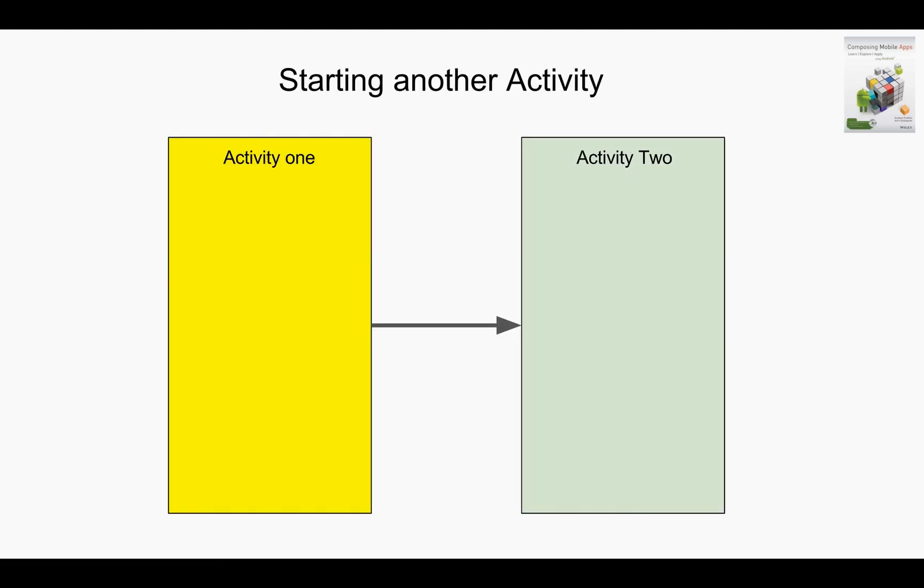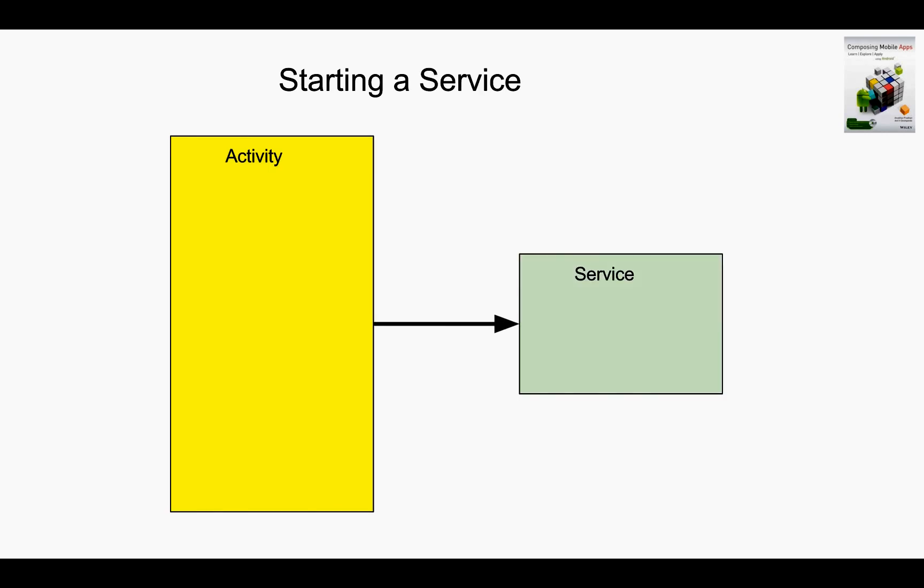Before talking about what are intents, I will just talk about various scenarios where you have to use intents. Assume that you have an activity and you want to trigger another activity, you have to use an intent. You have an activity and you want to trigger a service.